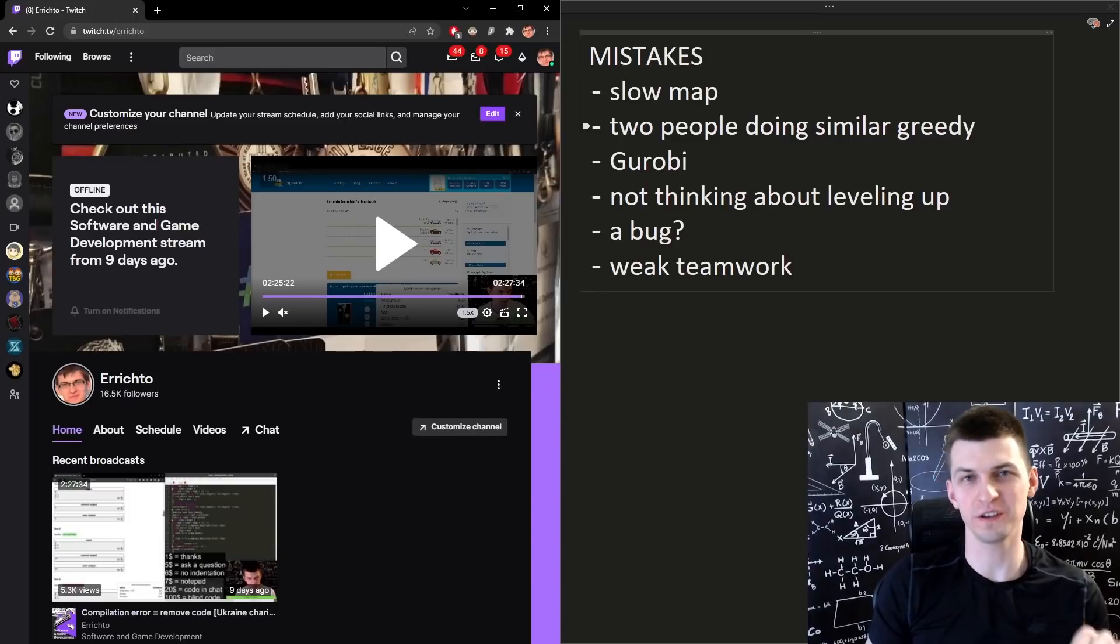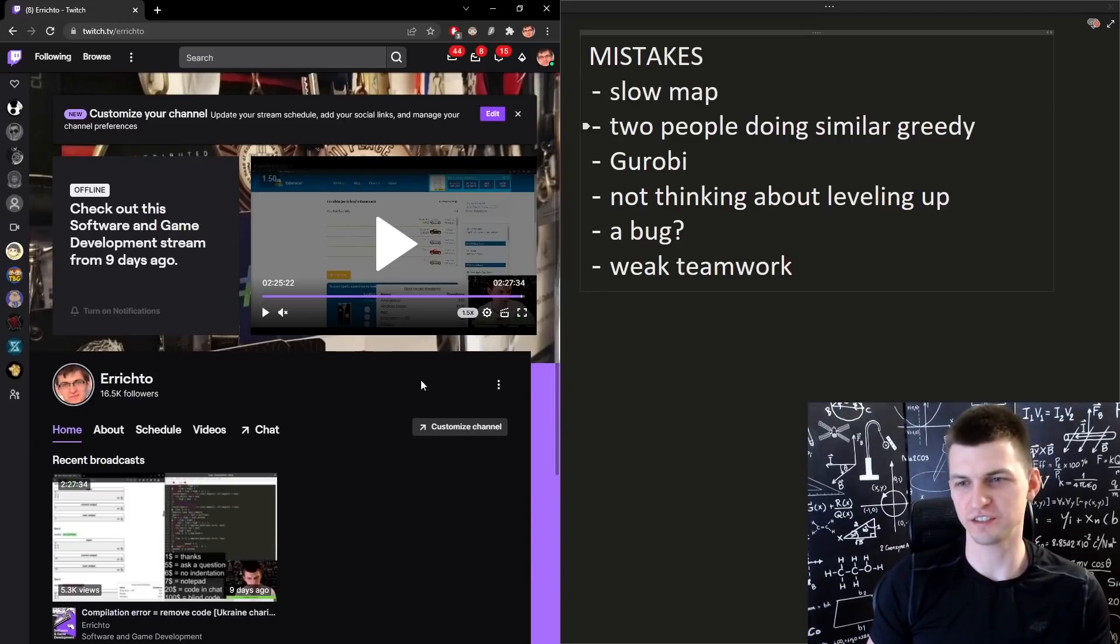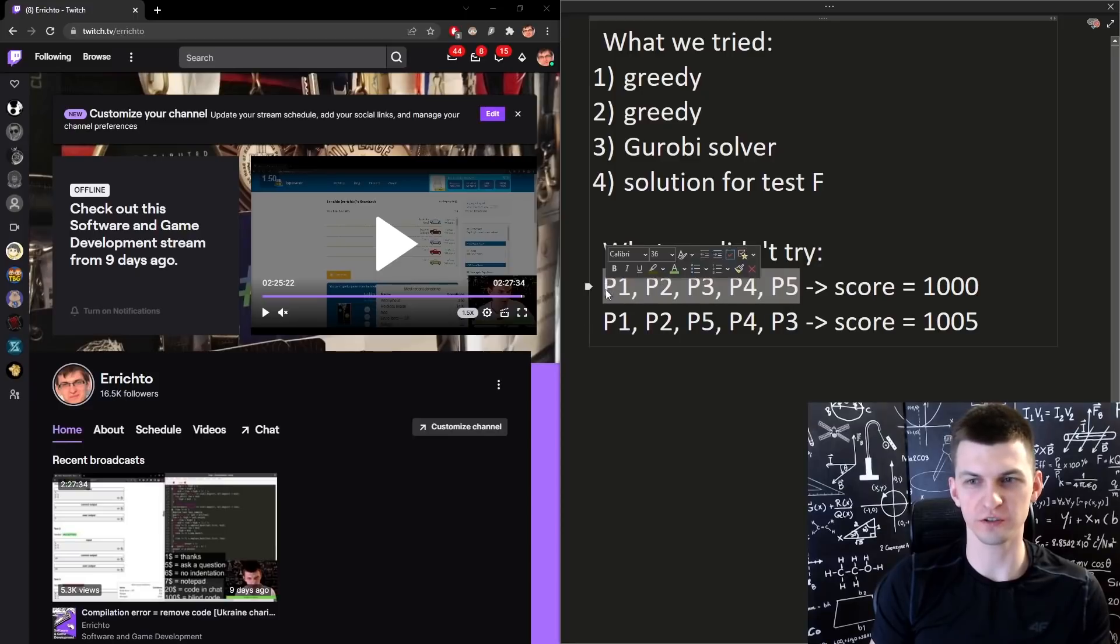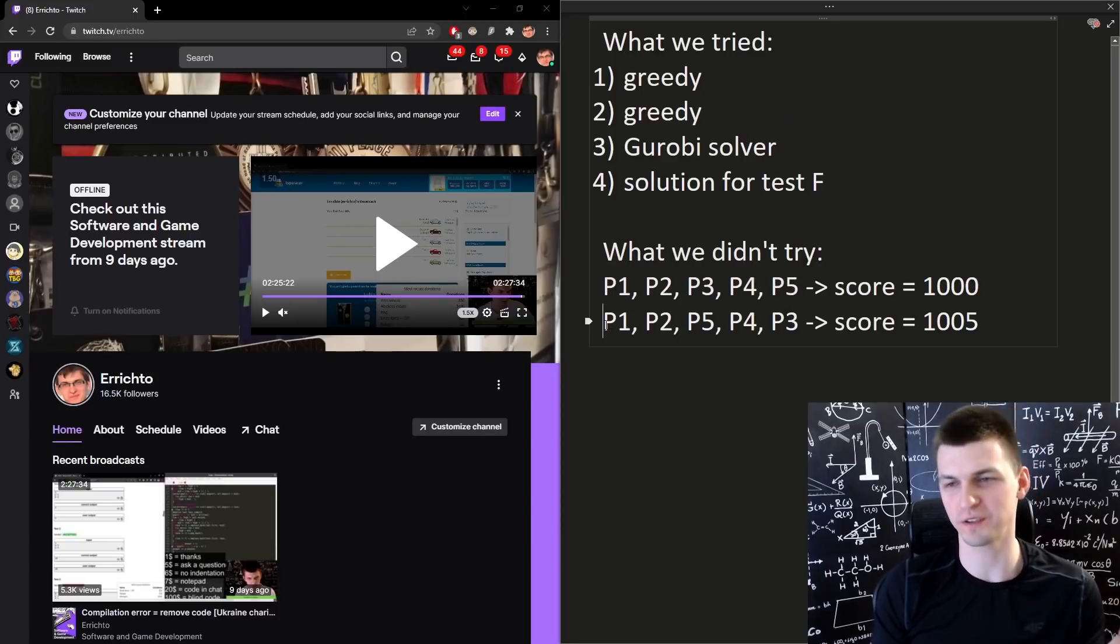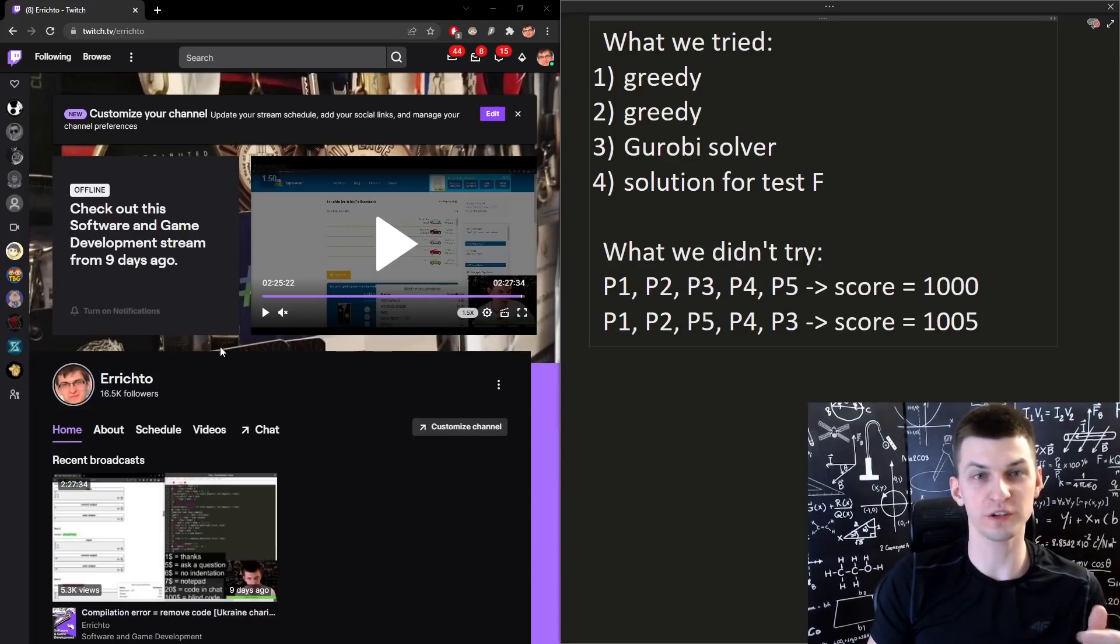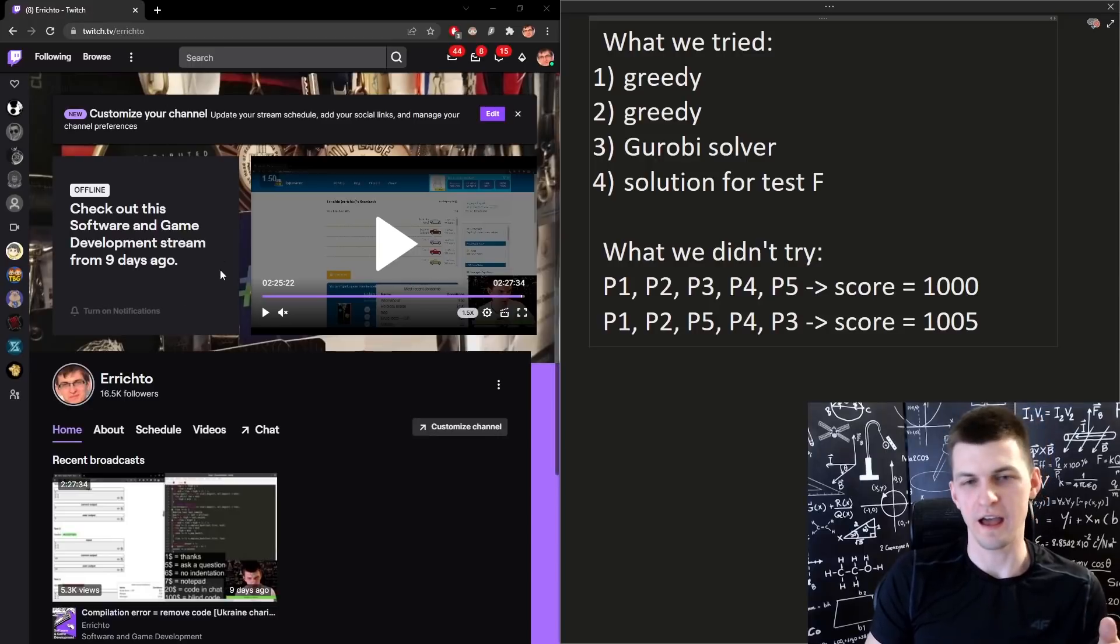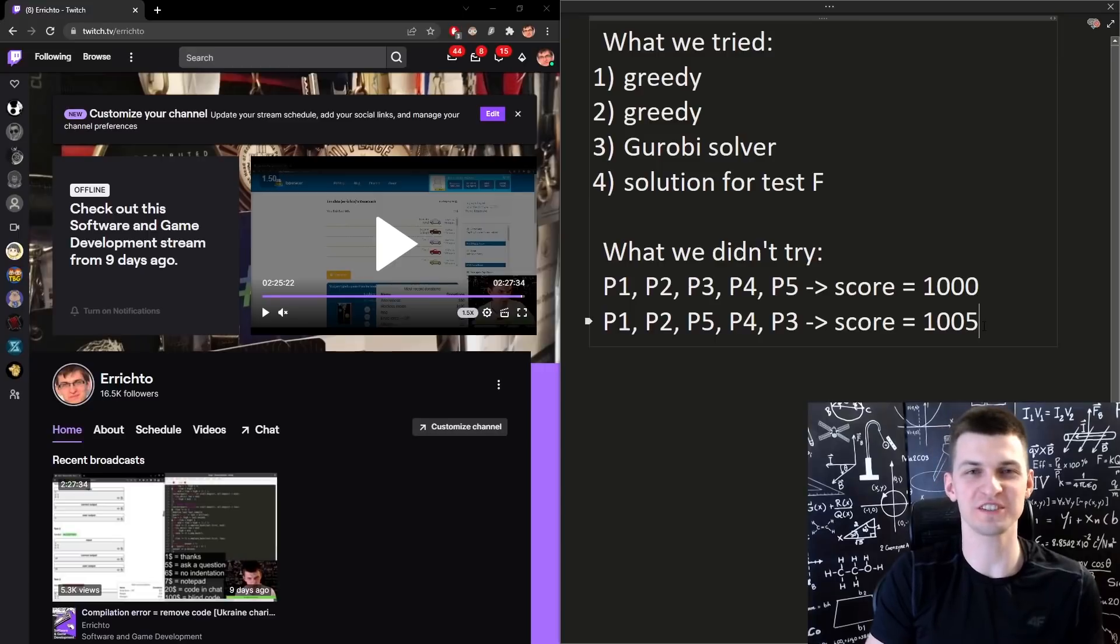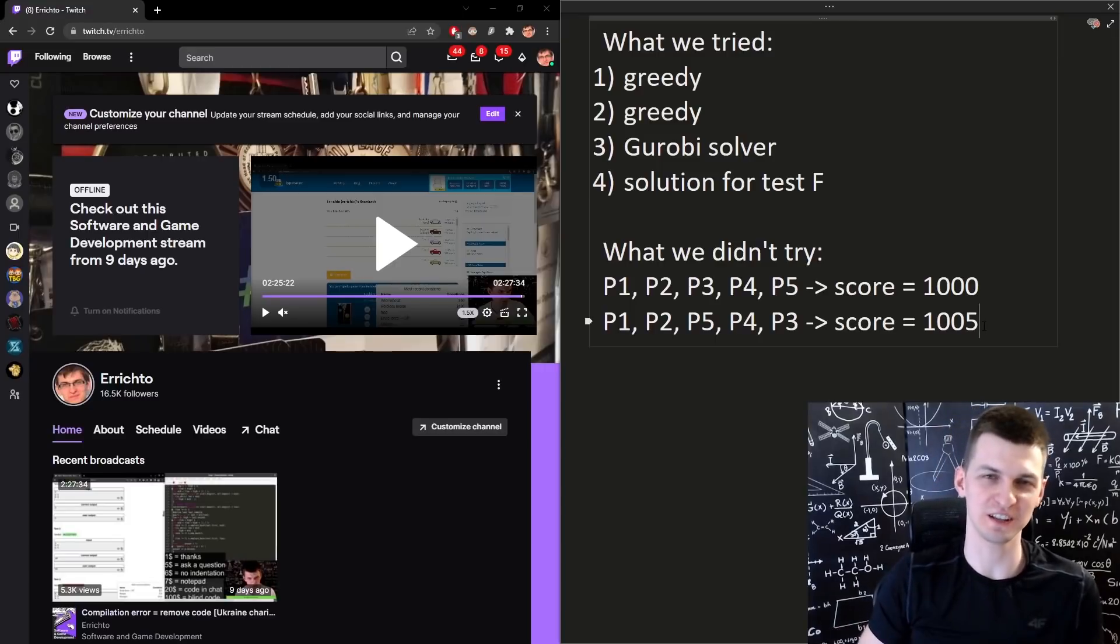Just after uploading this video, I'm going to go live on Twitch, actually trying this strategy of changing project orders. So I'm going to do some upsolving of this Google Hashcode problem. Go to twitch.tv/errichto to see my live stream and that's it for this video. Thank you for watching, check out the Reply Code Challenge. See you in the leaderboard on Thursday. Bye.